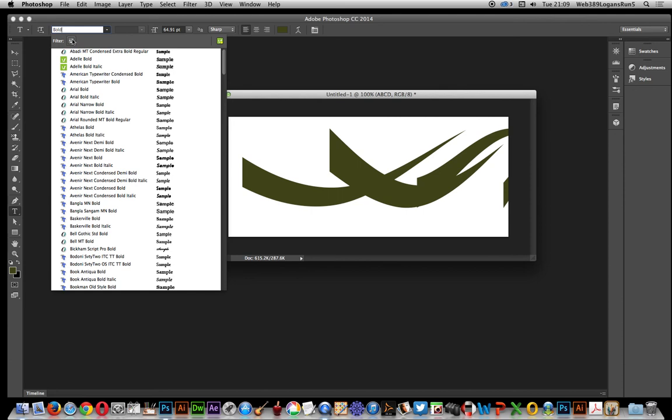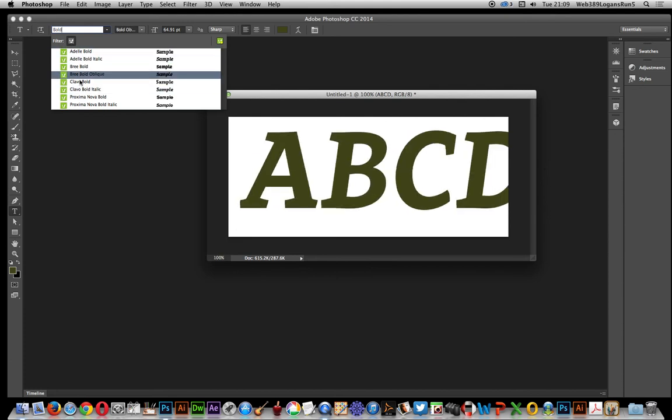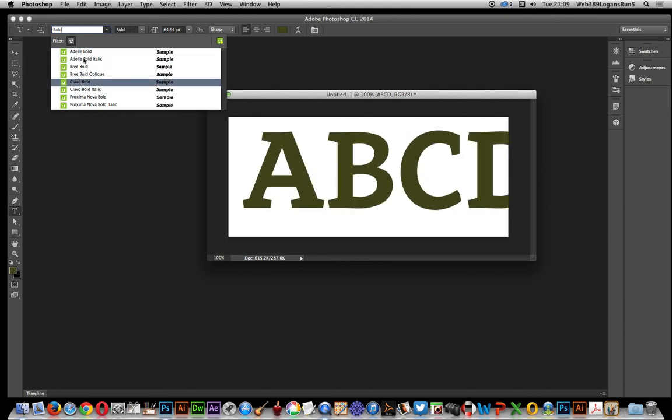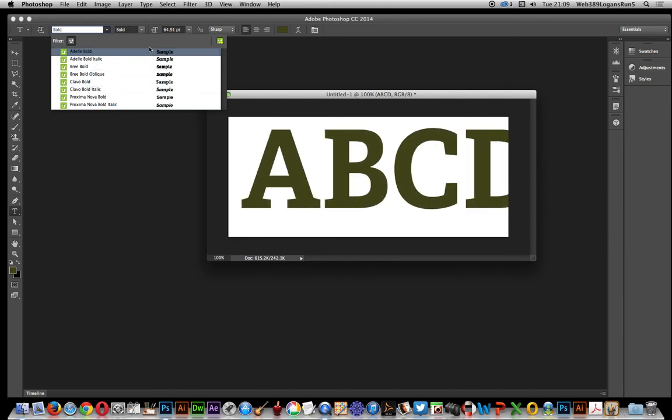Another great feature is a filter. You can actually filter it to show only fonts from Typekit. Just click on that and they're the bold ones that I've got from Typekit. I hope you found this quick tutorial of interest.